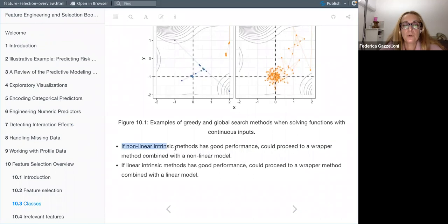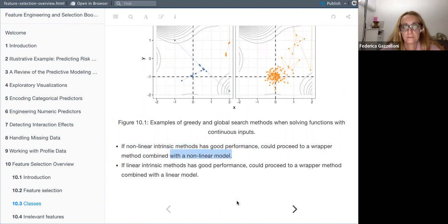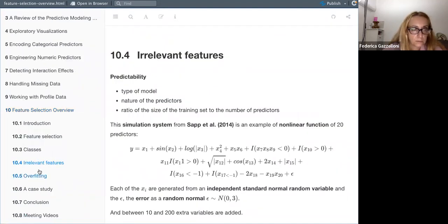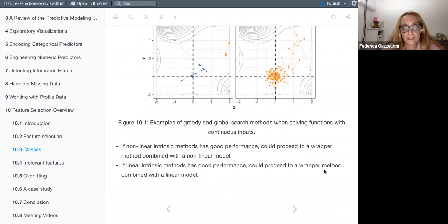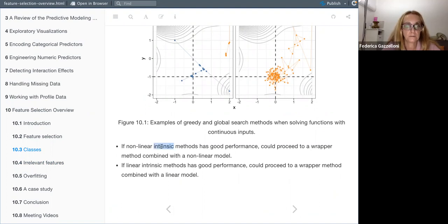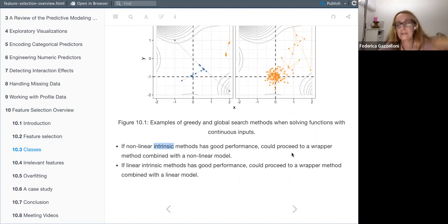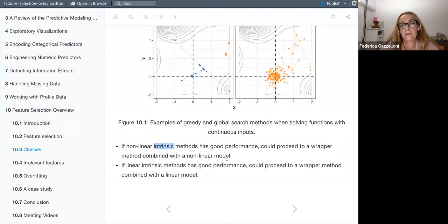As a workflow recommendation: if a non-linear intrinsic method has good performance, one could proceed to a wrapper method combined with a non-linear model. So you try intrinsic first; if you have a linear model you try again with other methods like a wrapper or filter.